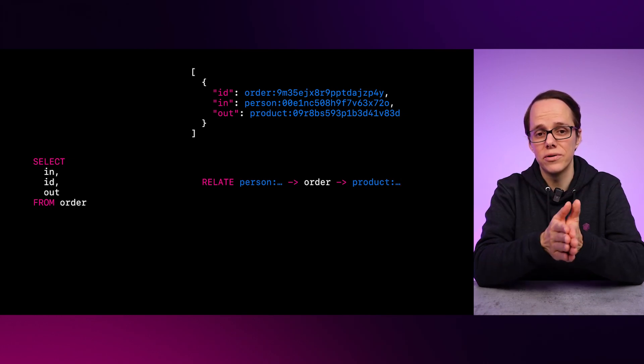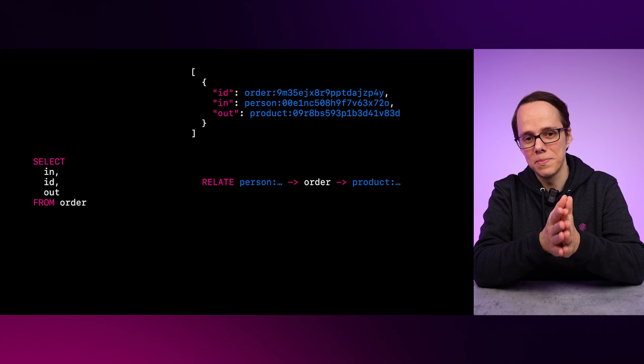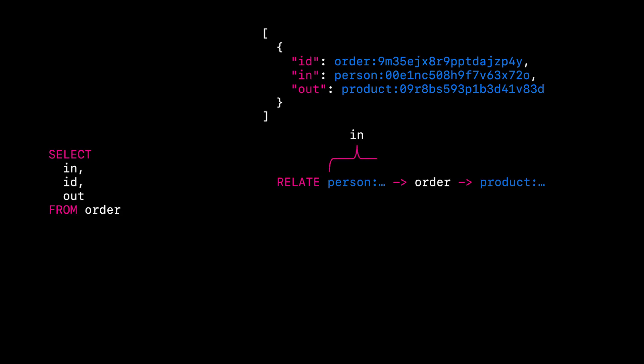Another way of looking at the relate statement is that the first node is called in, the edge is the ID, and the second node is the out.